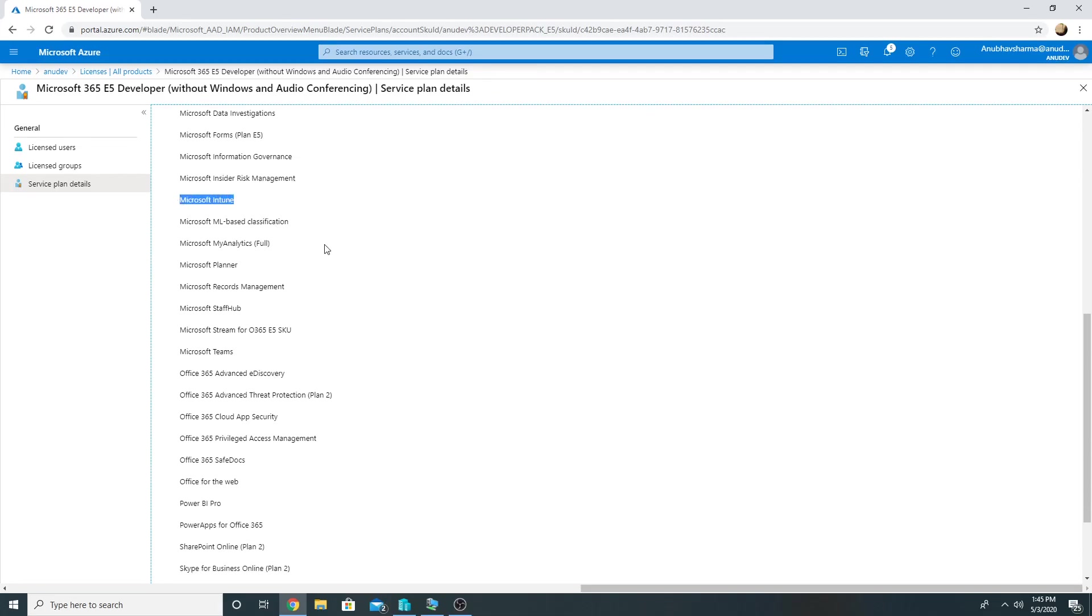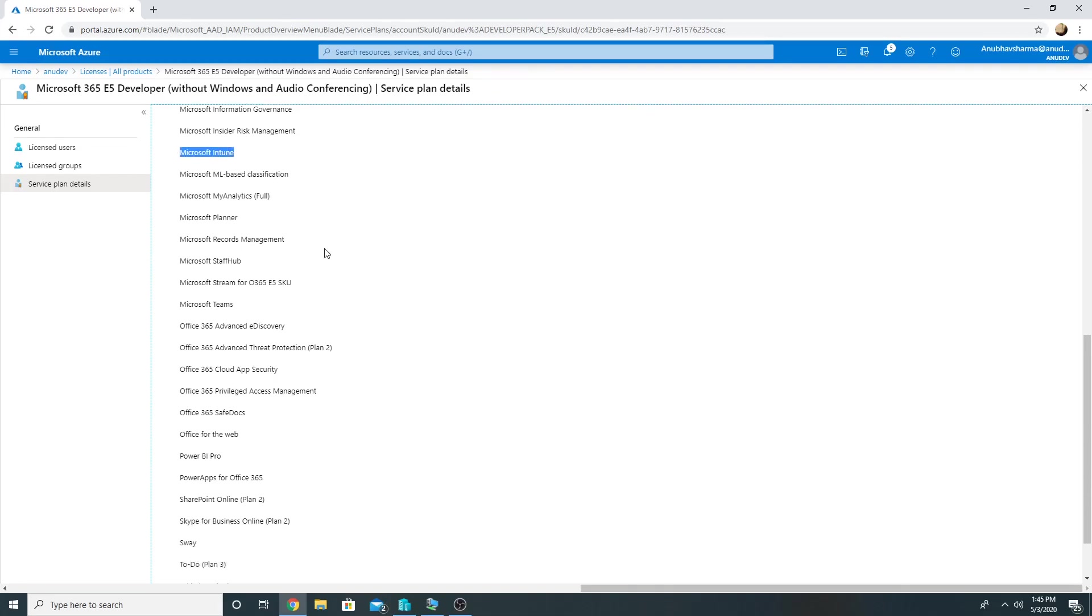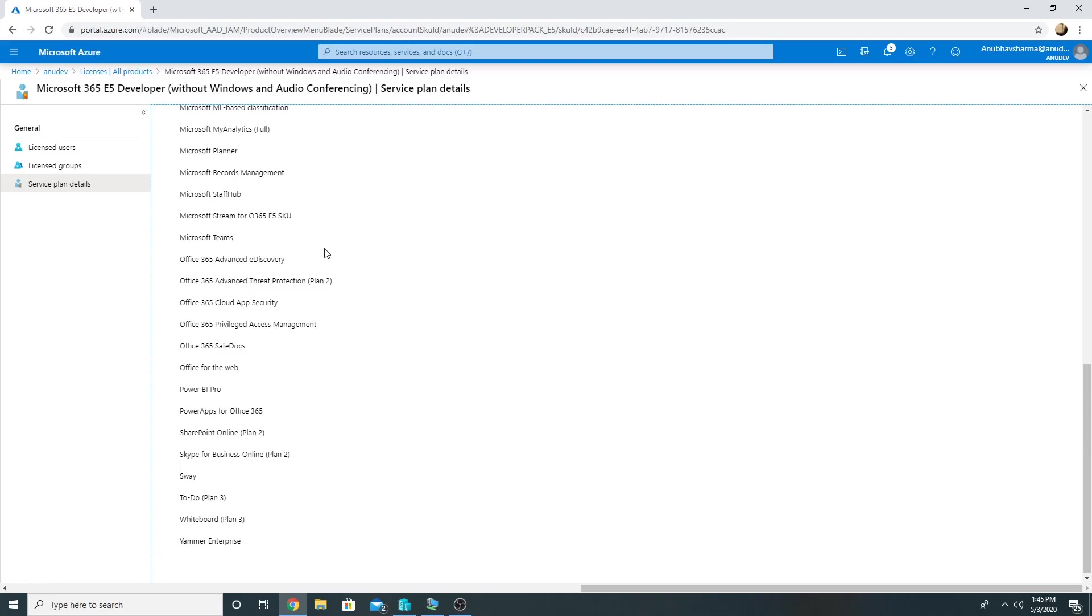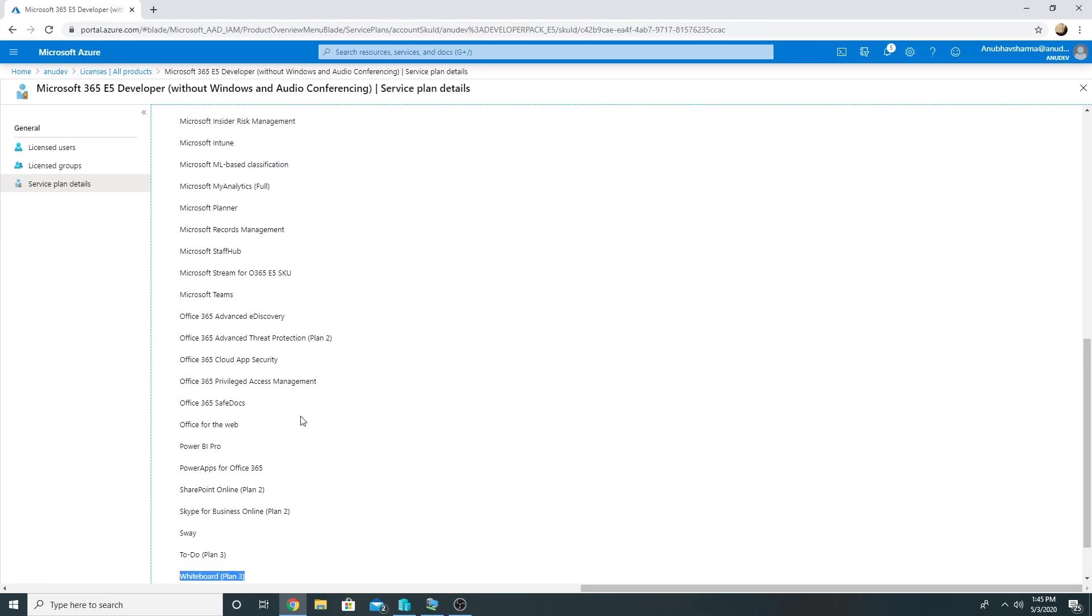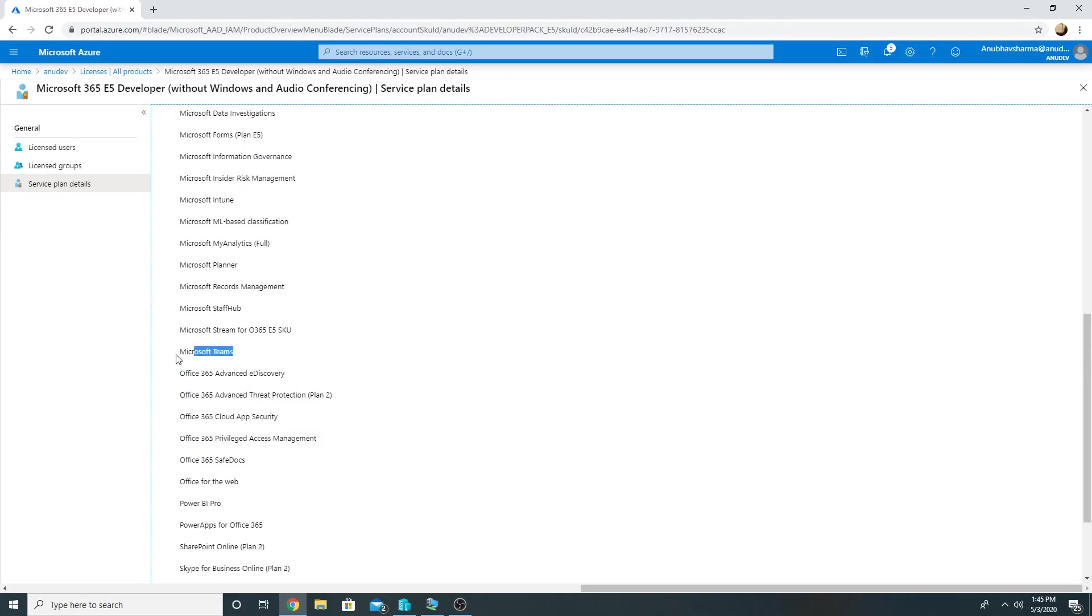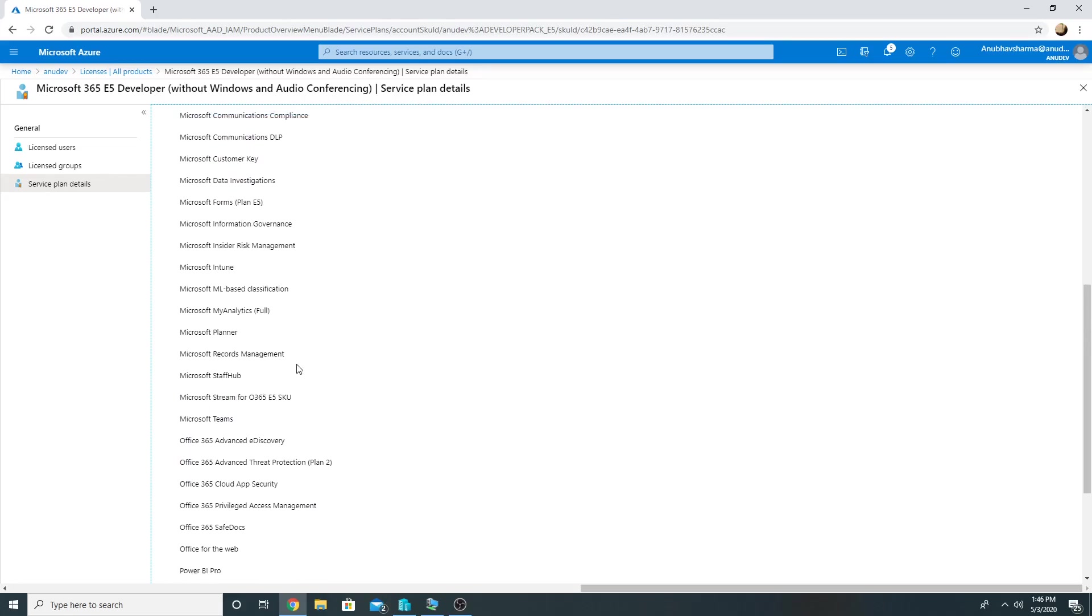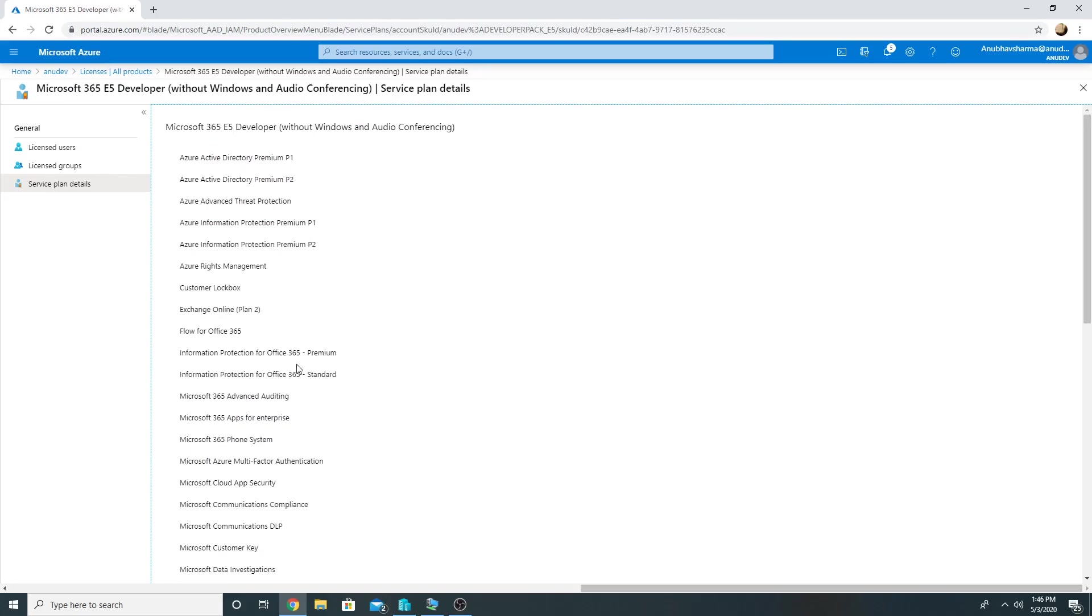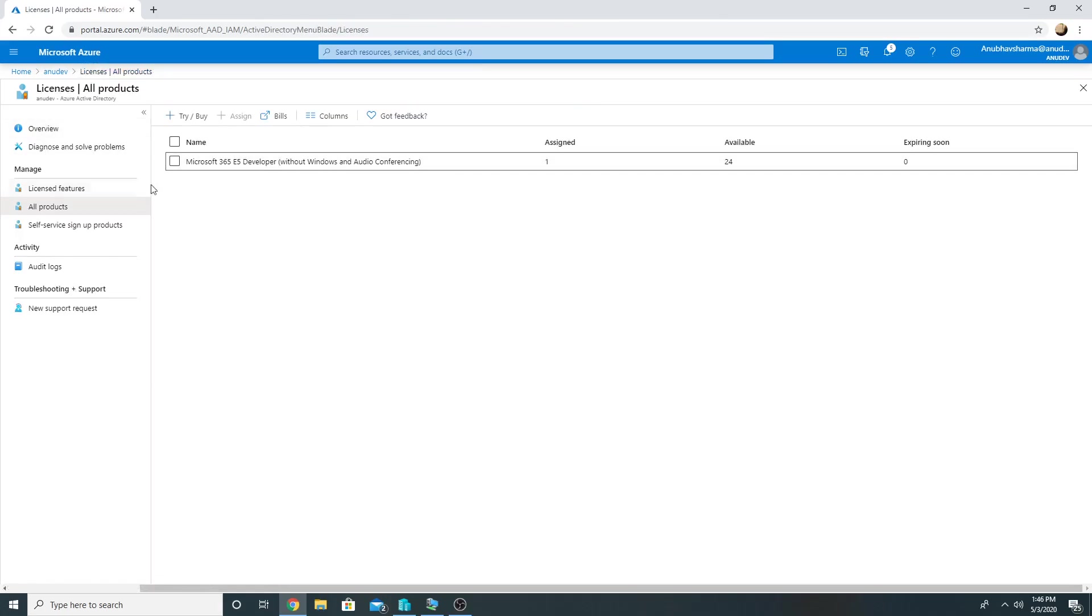Intune, so I could use Intune for these user accounts for mobile device management, SharePoint Online, Whiteboard, some Office 365 products like Microsoft Teams are here.